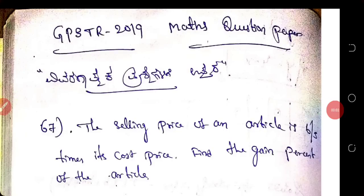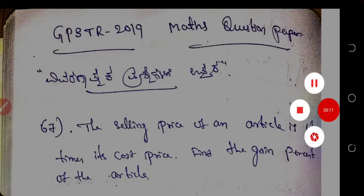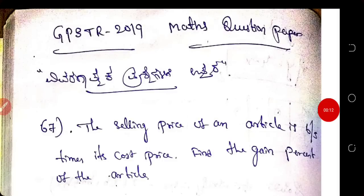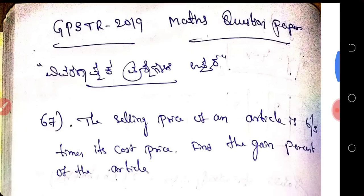Hello friends, in this video I am going to solve Graduate Primary School Teachers Recruitment 2019 Mathematics Question Paper with a descriptive approach. So before starting this video, I request you to subscribe to my channel and get more information about all competitive exams. So let us start the video.